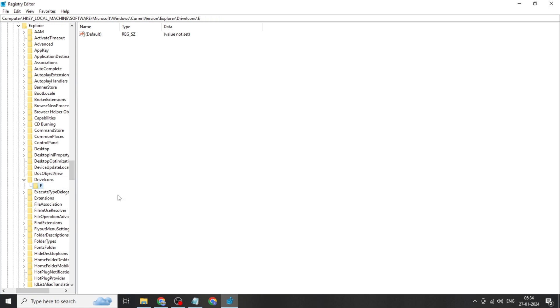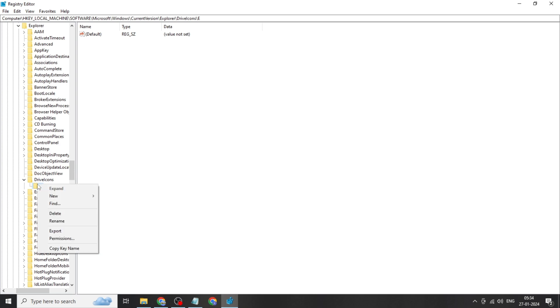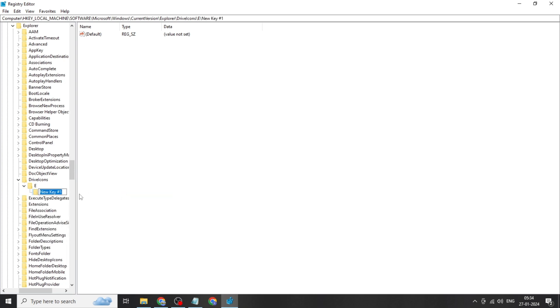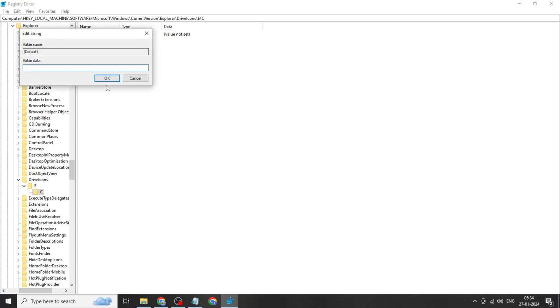Click Enter. Right-click E, click on New, click on Key, and rename this folder to C. Click on Default and click OK.